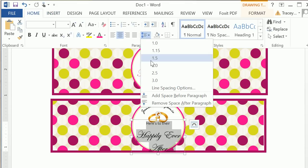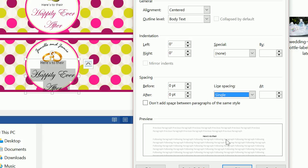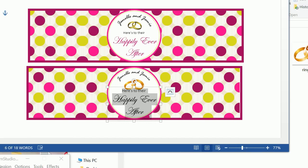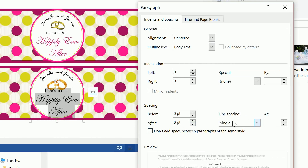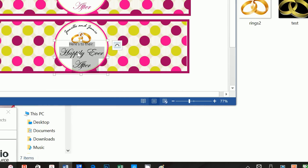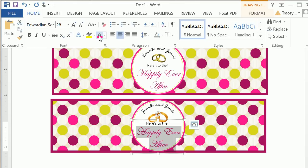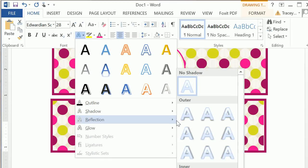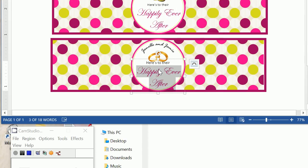If that happens, click on Home and click on the Line Spacing Options. Ensure that After is set to zero and line spacing is set to Single — that's how you can correct that. For the happily ever after, click on Home and change that to the pink color. We also added a text effect: a shadow, specifically the Inner Inside Top shadow. It just adds a little something extra and makes it look almost a little 3D.